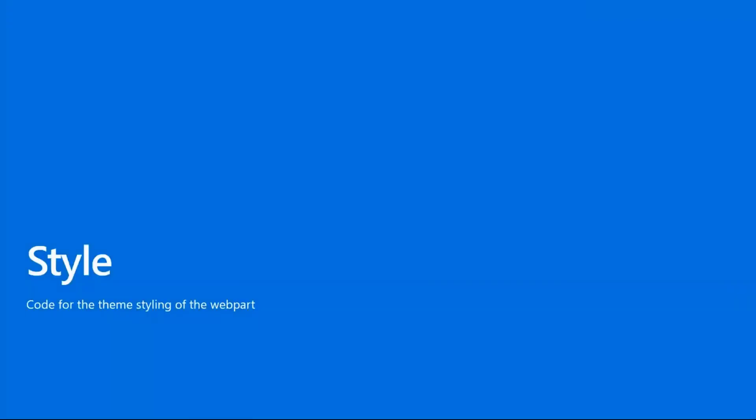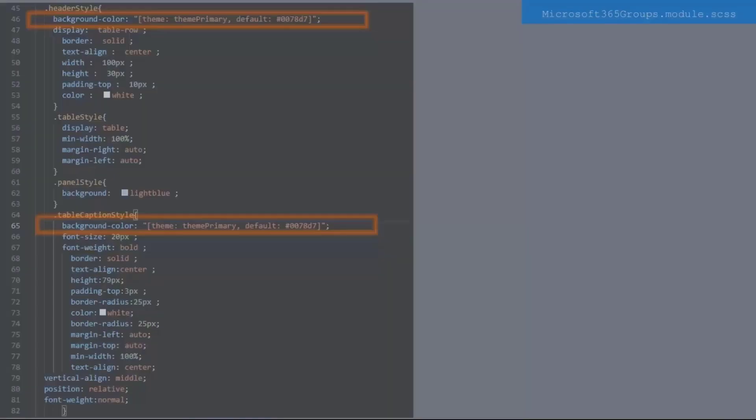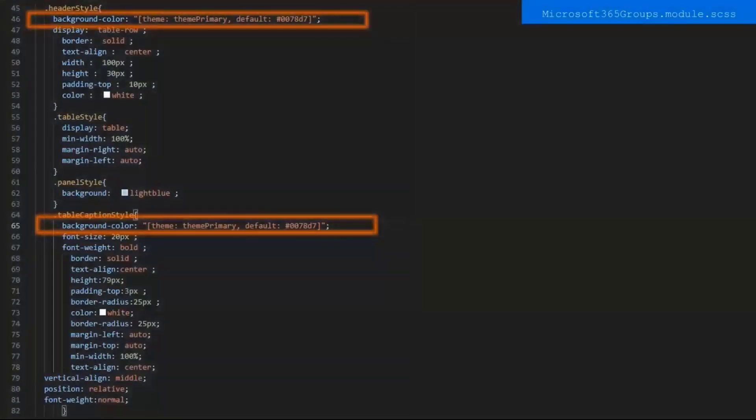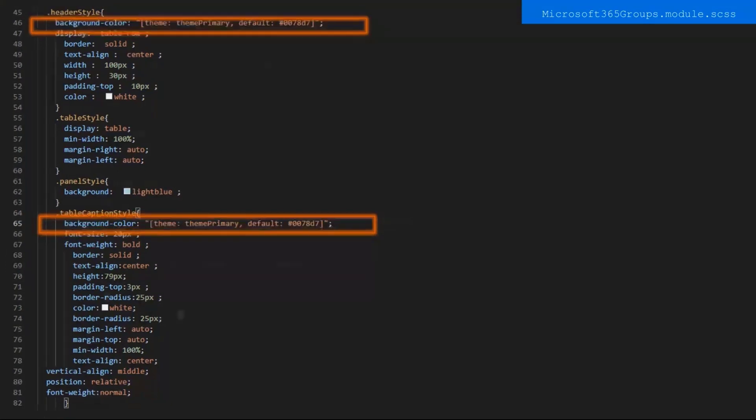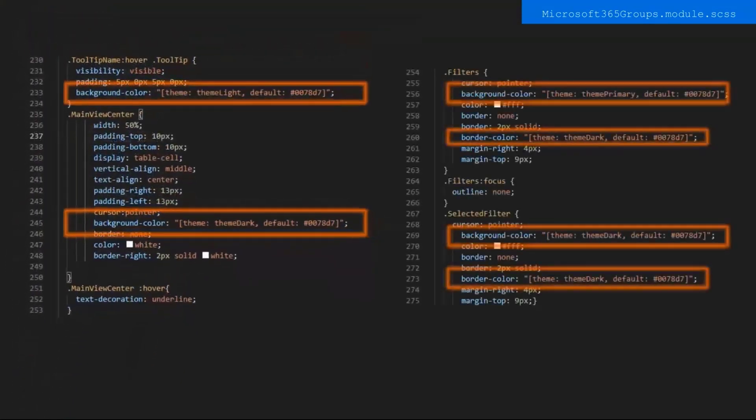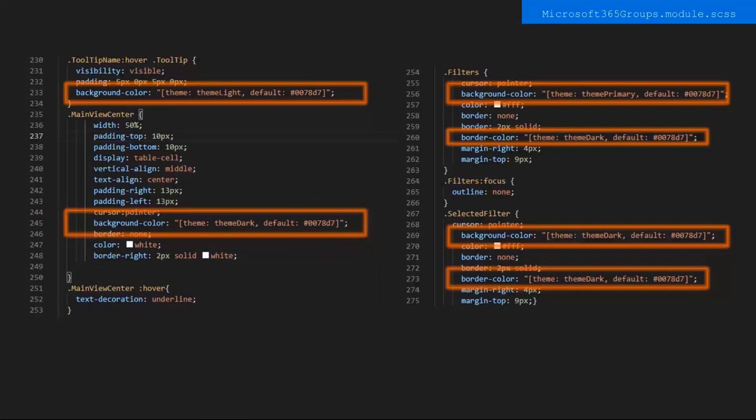And lastly, we want to talk about styles. So, I used several colors from your theme, like theme primary, theme dark, and more. So, I'm going to go over those to wrap up. In the Microsoft 365 Groups.Module.scss file, I call several colors of your theme, such as theme primary. Here are more examples of theme styling, and we have theme light and theme dark. For instance, when you hover on the title of a group or team, it sets the background color of the tooltip to be theme light.